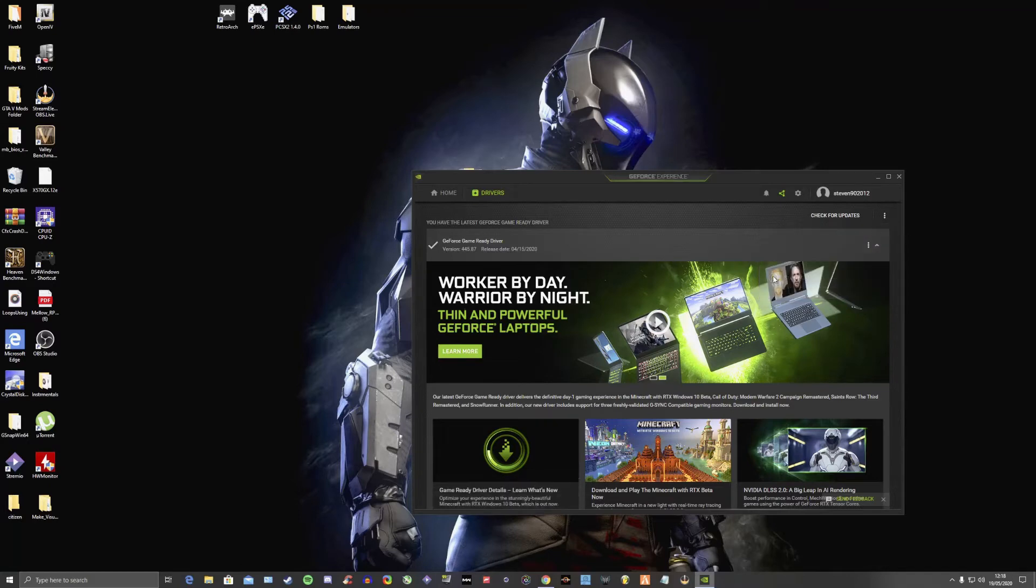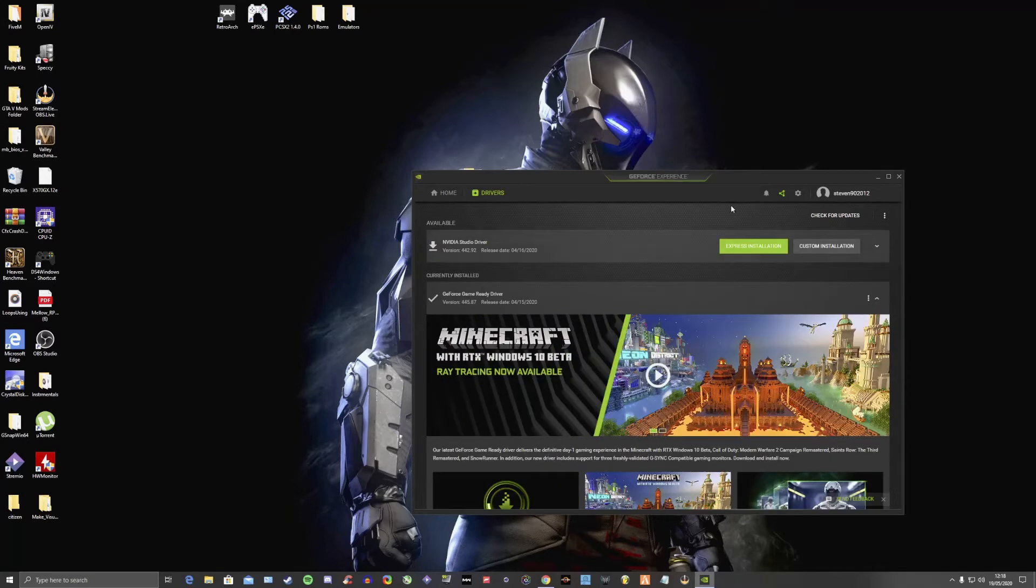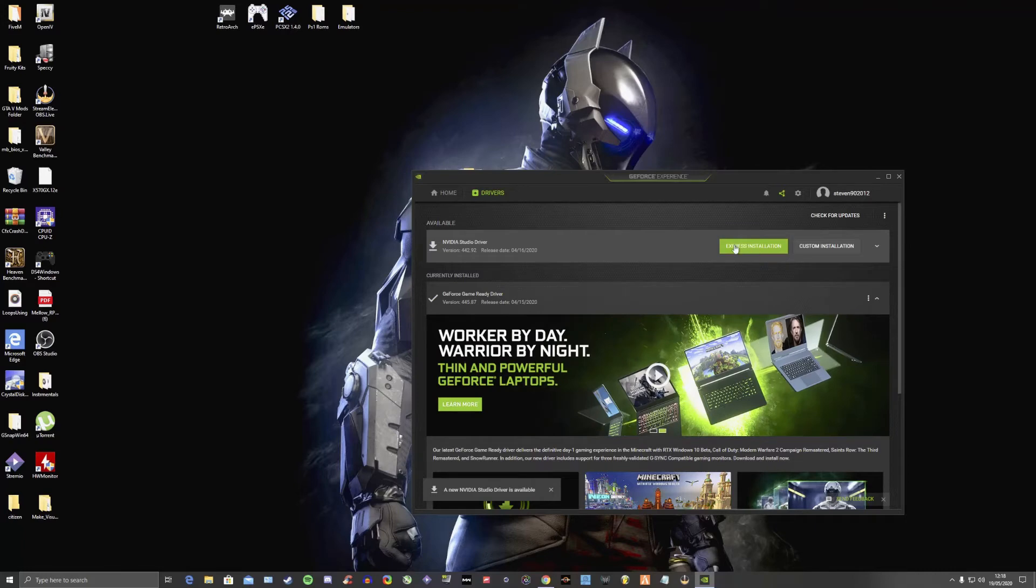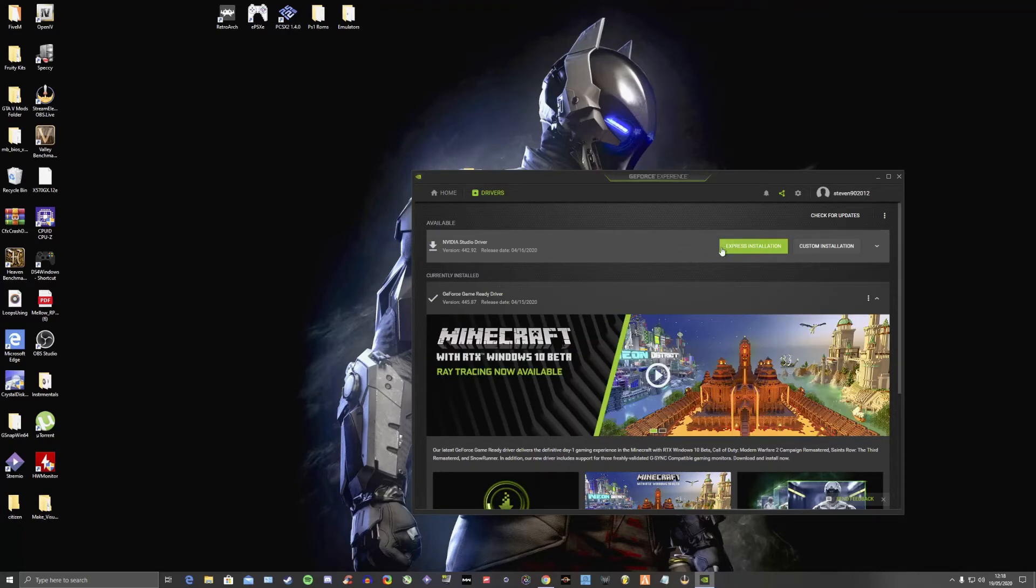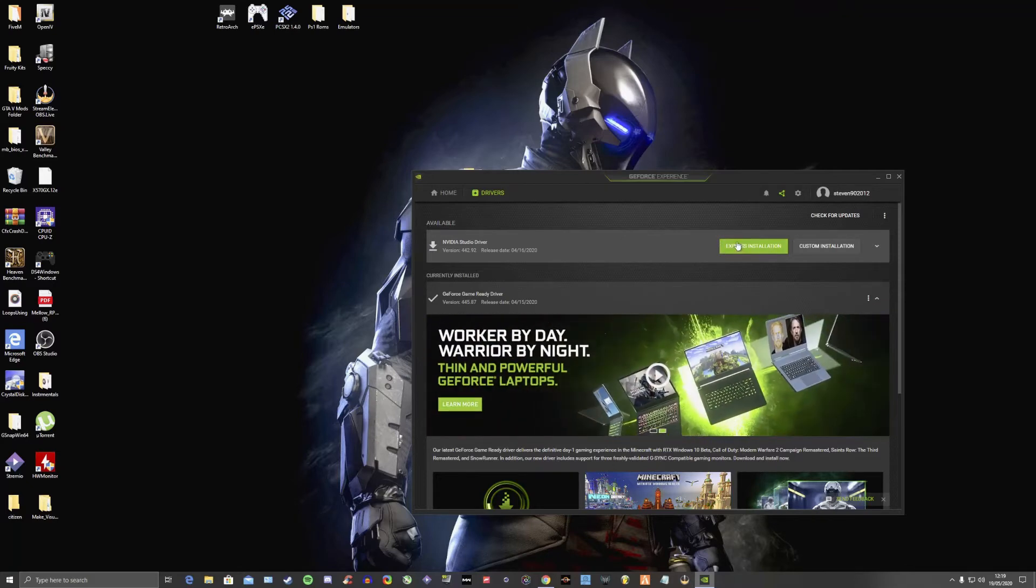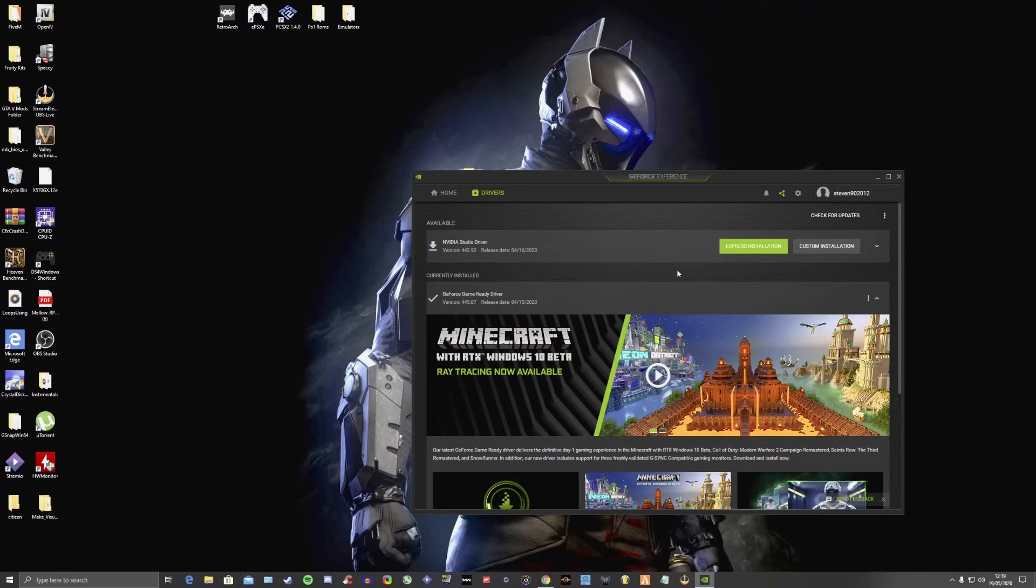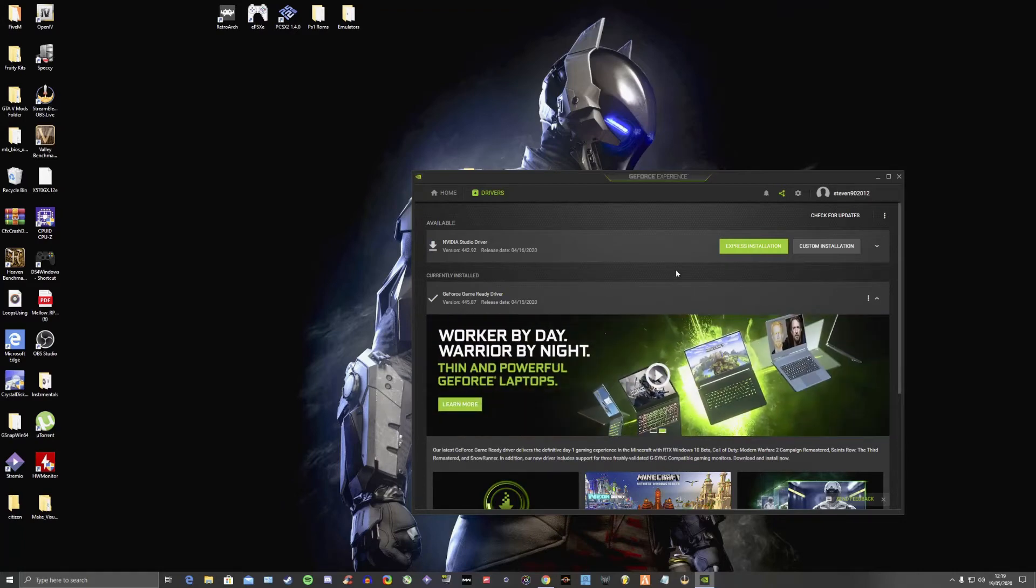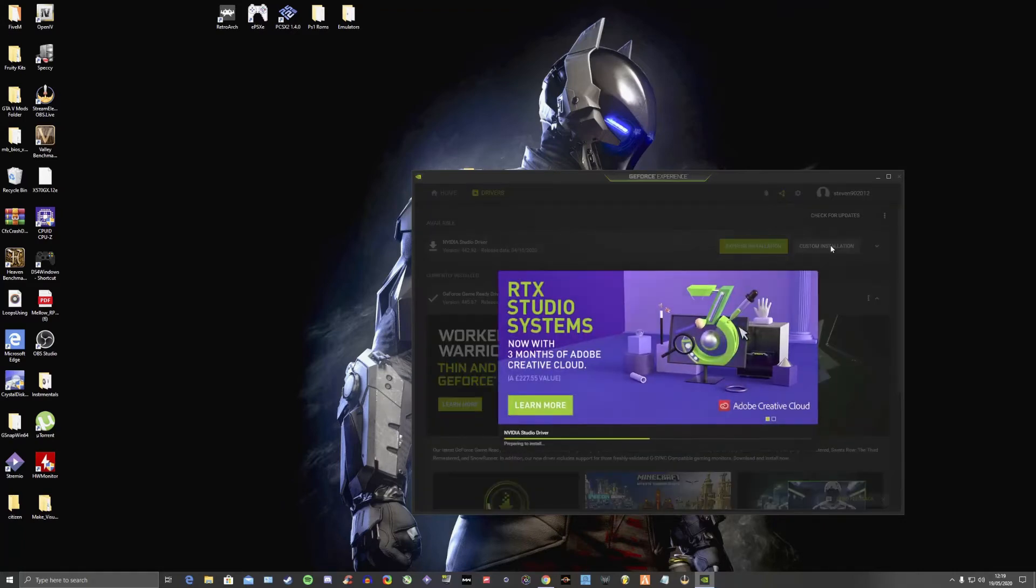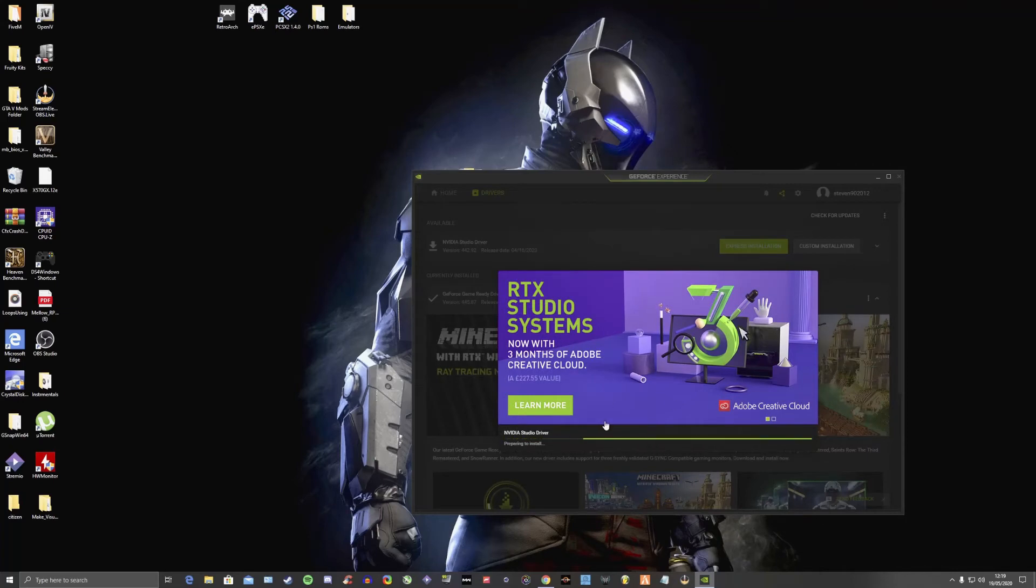So I came to Studio Driver, let that download. Don't ever click Express installation, because what that does is you'll download your drivers and it'll install drivers on top of older drivers. So the PC is getting confused as to which driver it needs to be able to run the software currently. If you come into Custom Installation, let it do its thing.